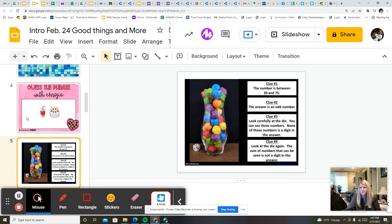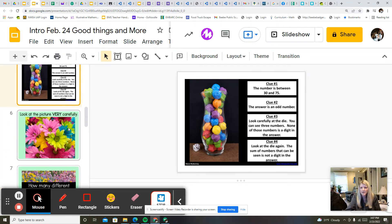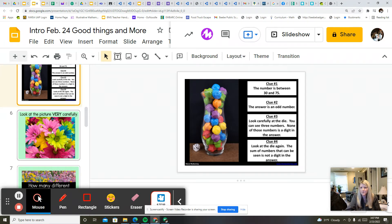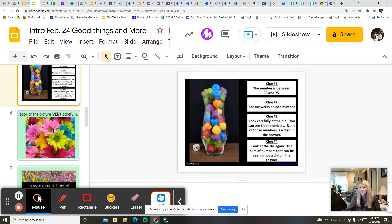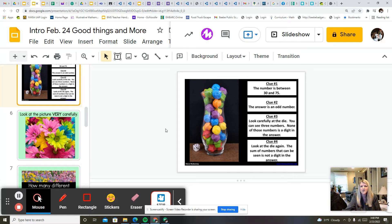Then we have a mystery number. You'll read these clues and try to figure out the number. And then this is another thing where you will look at the picture very carefully. You're really only supposed to look at it for about 10 seconds and then the next slide will ask you a question. See if you can do that and figure out the answers.